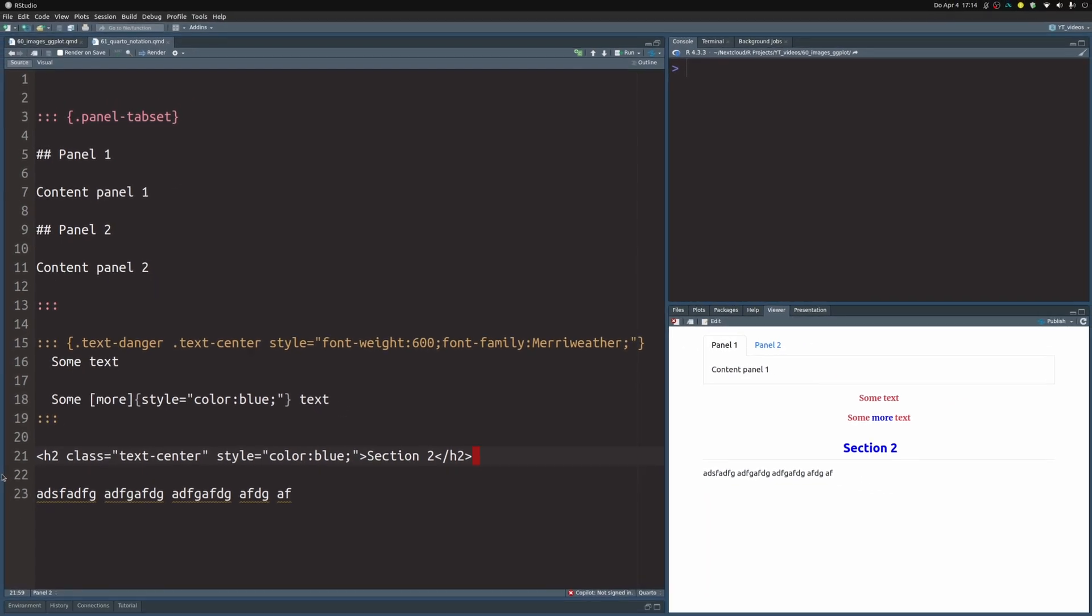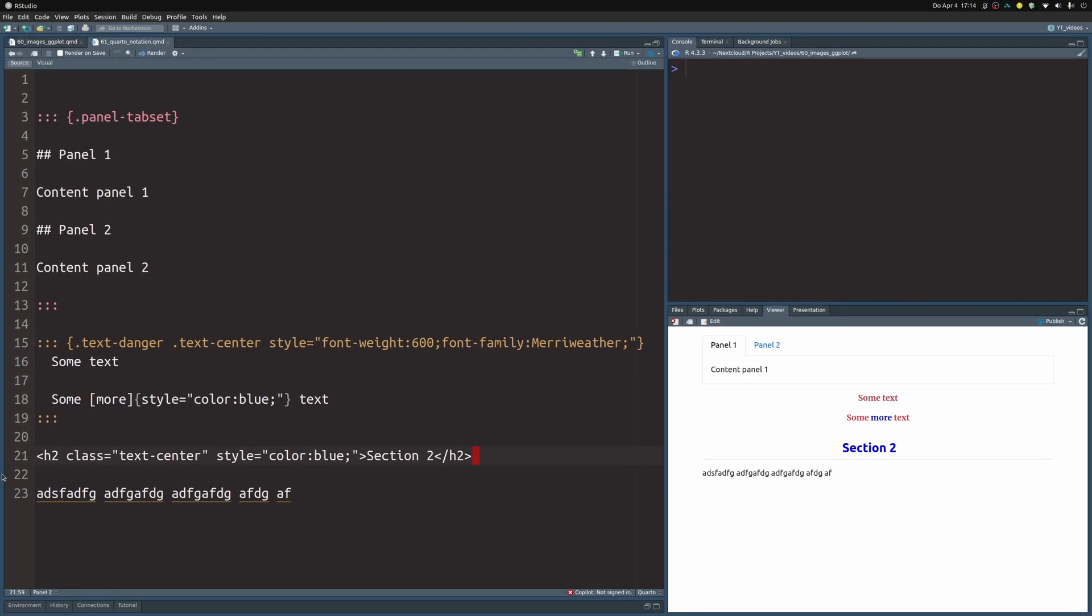So remember, if you want to have a different panel, you have to apply a class. And if you want to apply a class or want to set some custom style, you have to stick it into curly brackets.